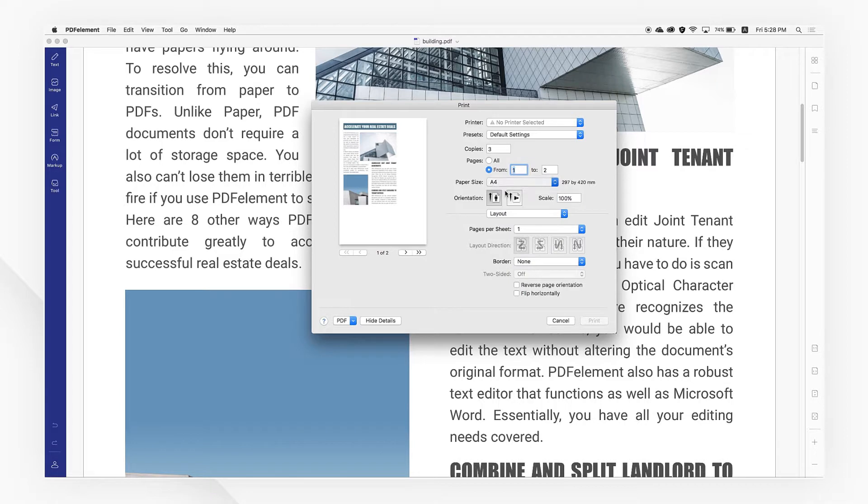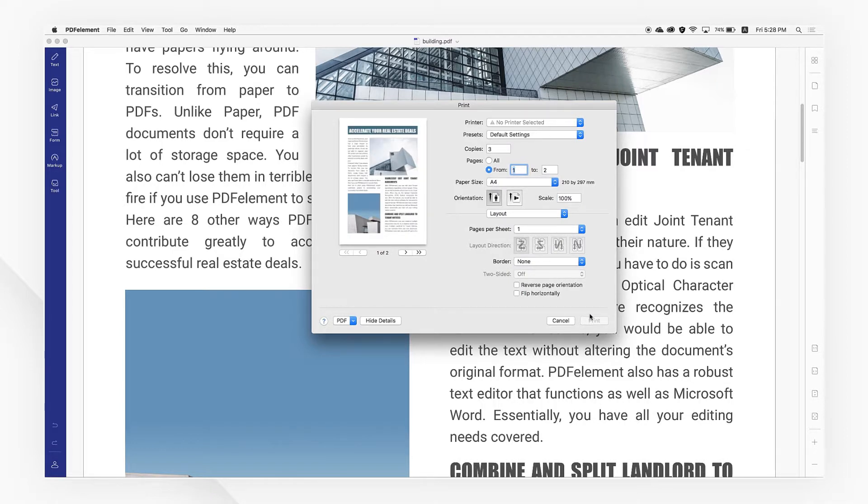PDF Element will give you a smooth printing experience with multiple print settings to choose from. Now you know how to print using PDF Element.